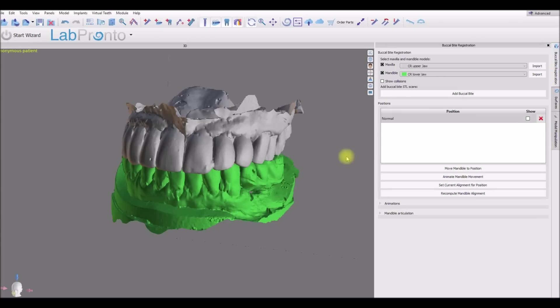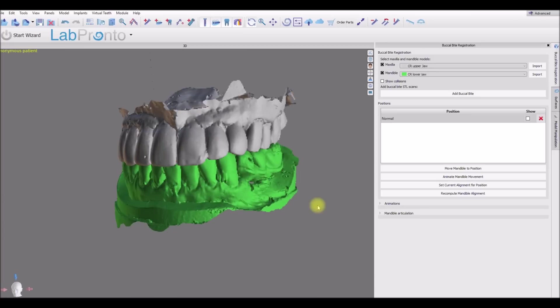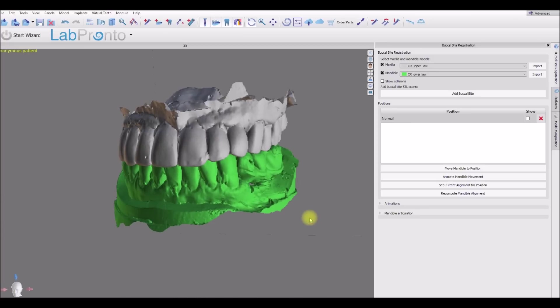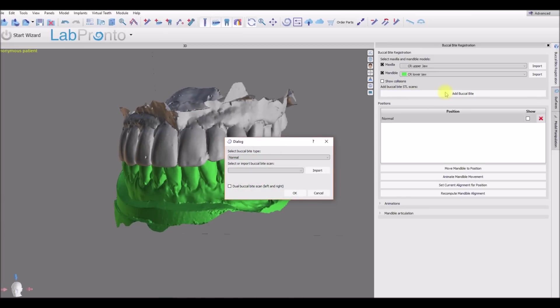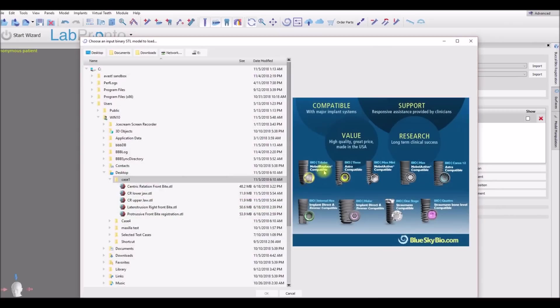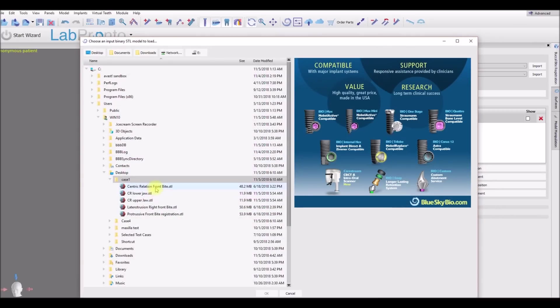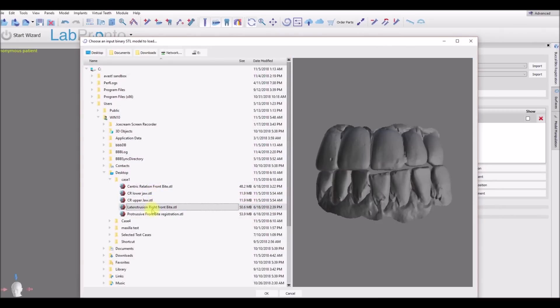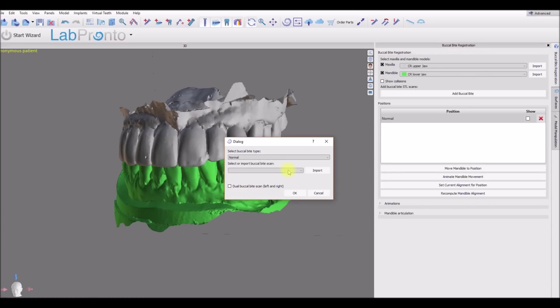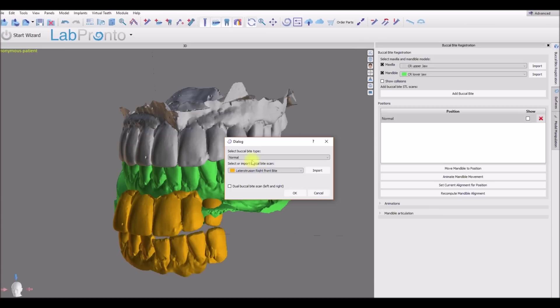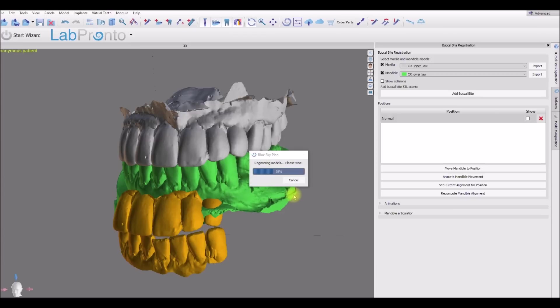Let's go back to our buccal bite registration. Now what we could do is we could add additional buccal bites to display the jaws in different positions. So let's go ahead and click import and let's take another bite and click the OK button. The software registers our new buccal bite and aligns the models to this bite.